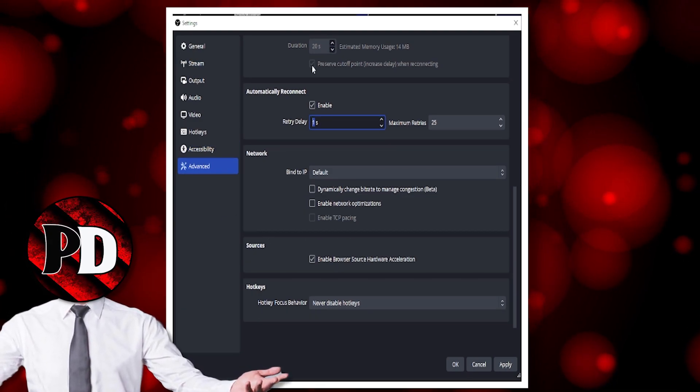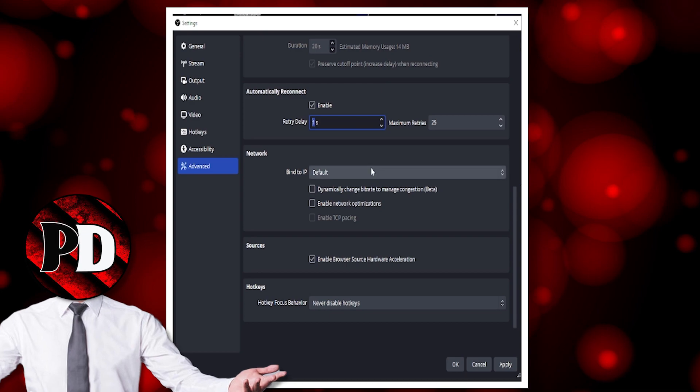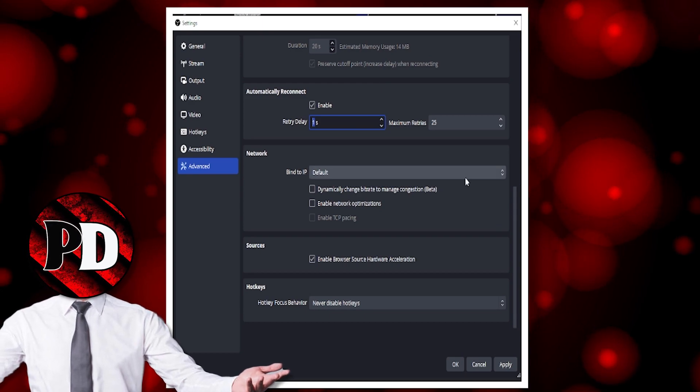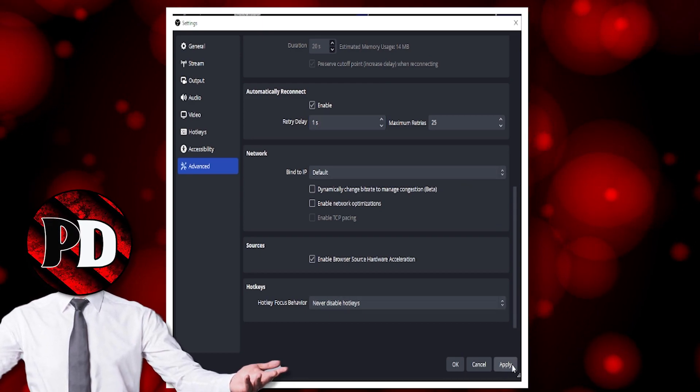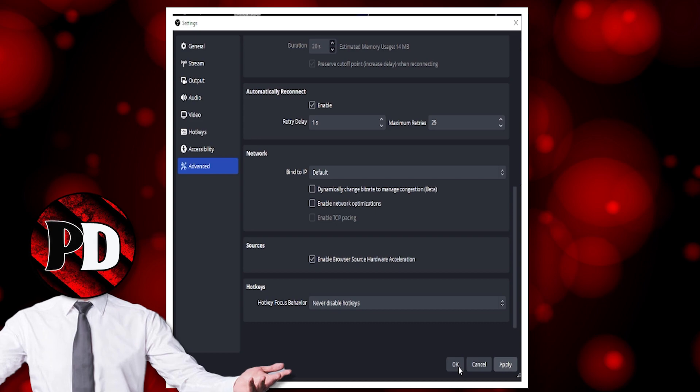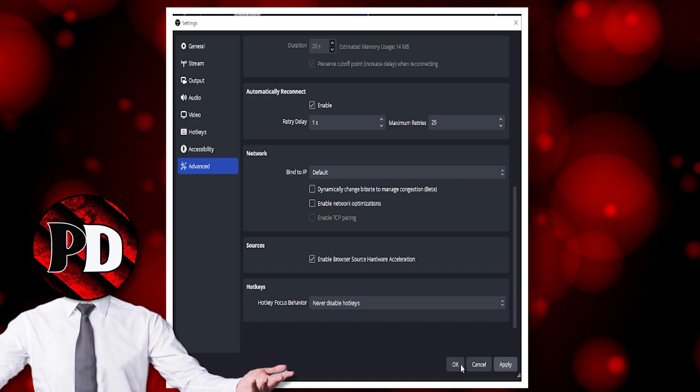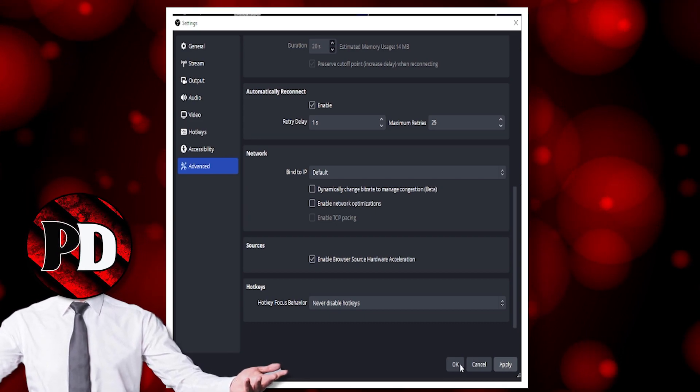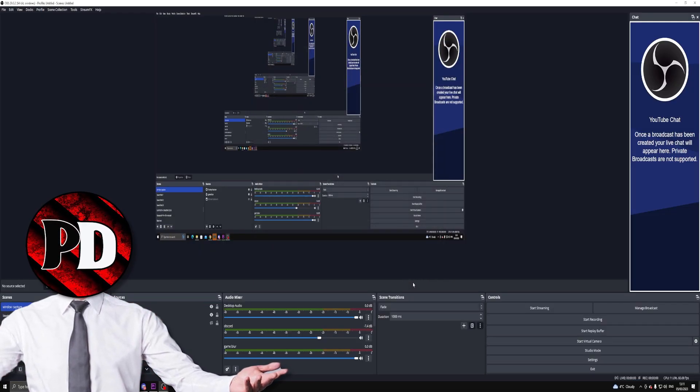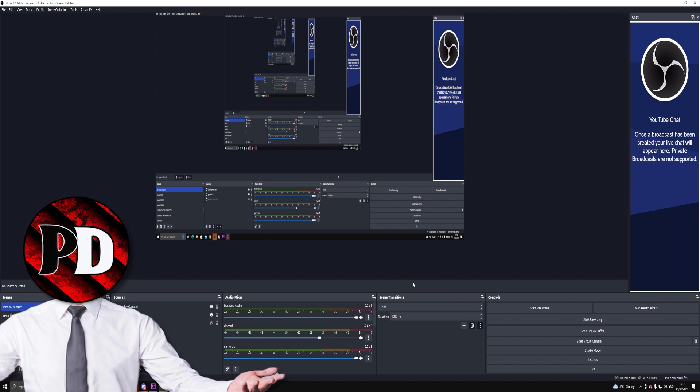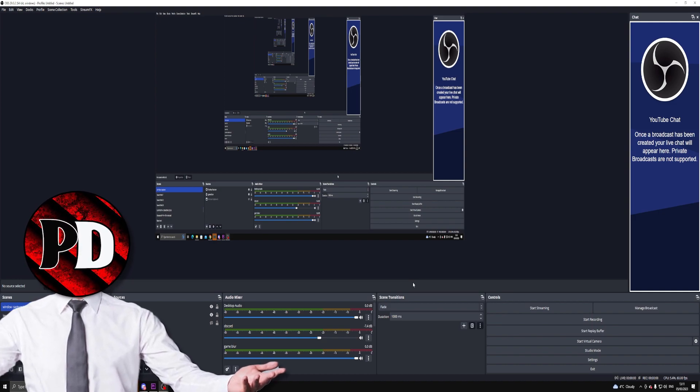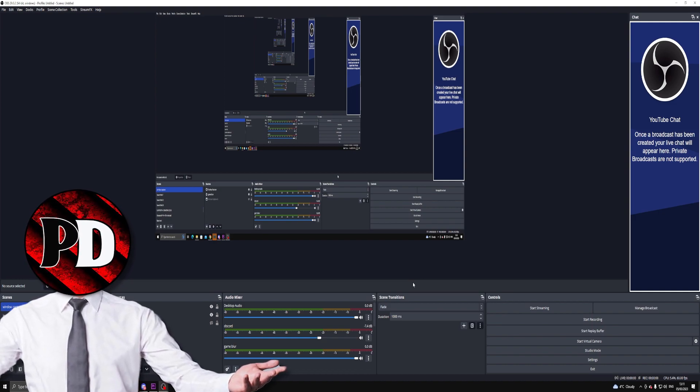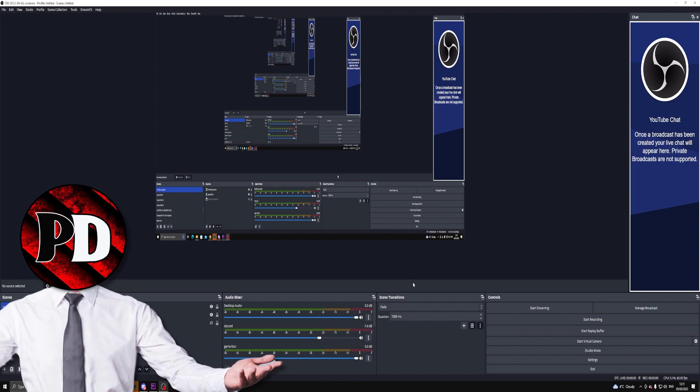That is all you need to know about how to set up OBS. I hope this video has helped. If it has, please give it a massive like and let me know in the comments if you enjoyed it or not. Thanks for watching and I will see you in the next video. Peace.